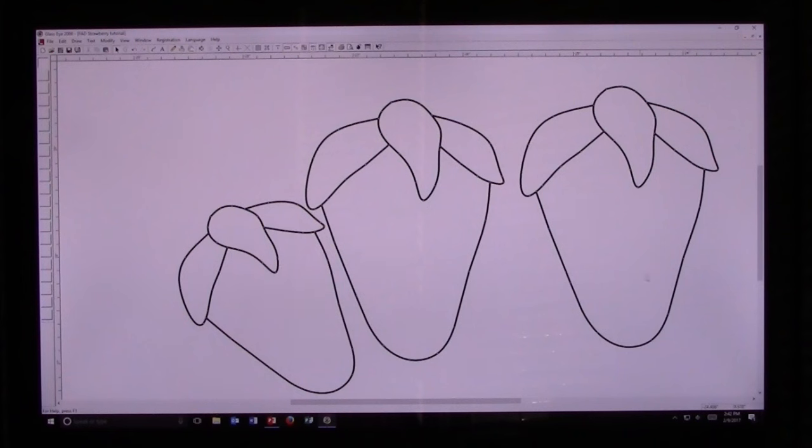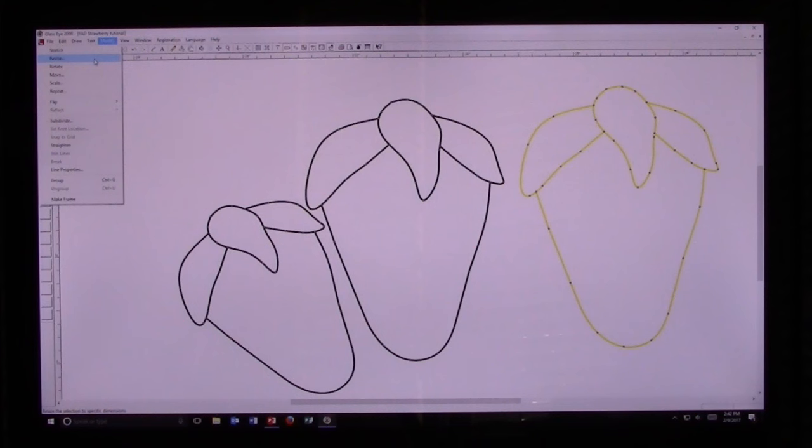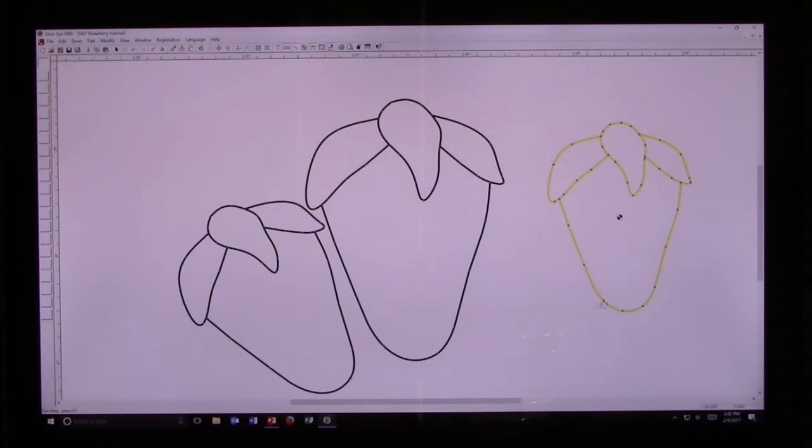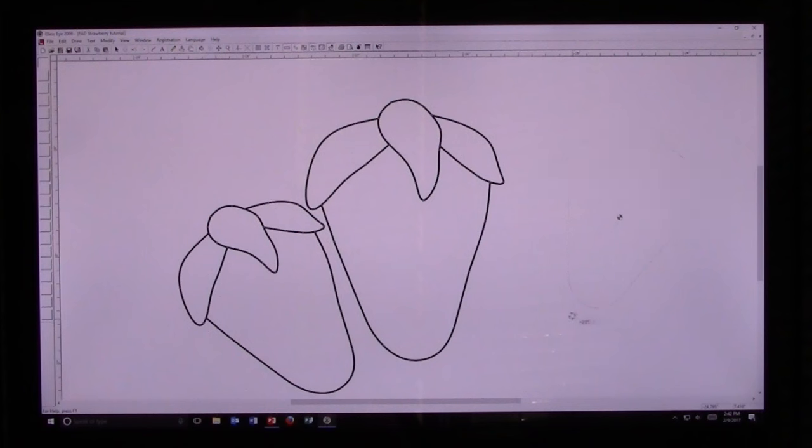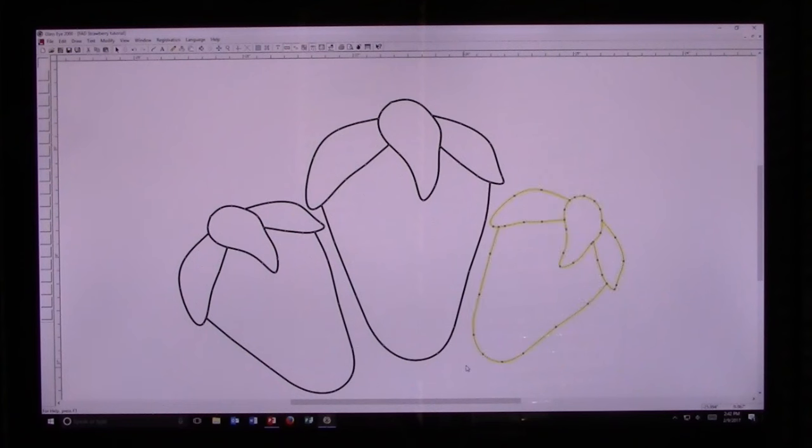I'm going to take this strawberry over here. I'm going to modify it and make it smaller, resize it to 1.75. We're going to rotate that strawberry by Modify, Rotate, put a little twist into it, grab it with the Pick tool, and move it nice and tight to that first strawberry.